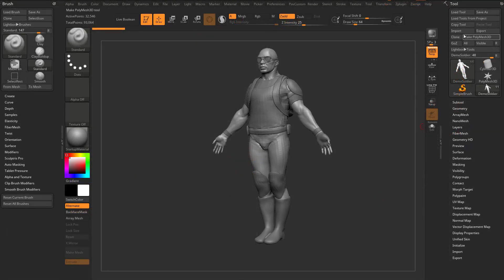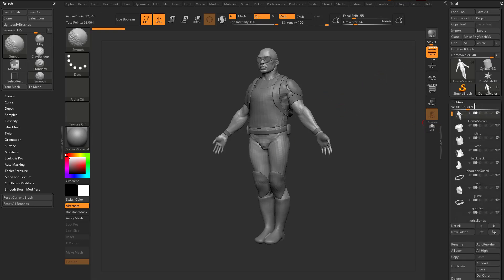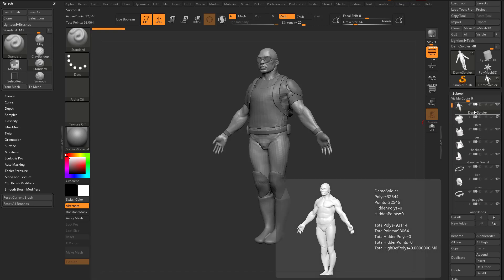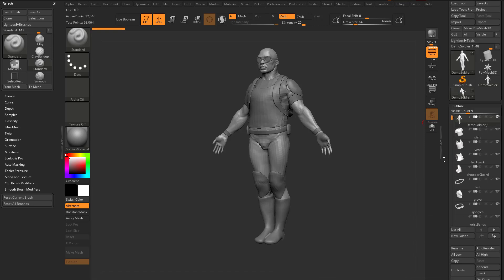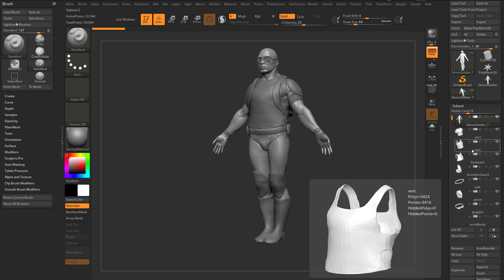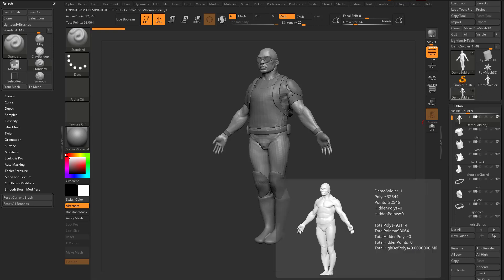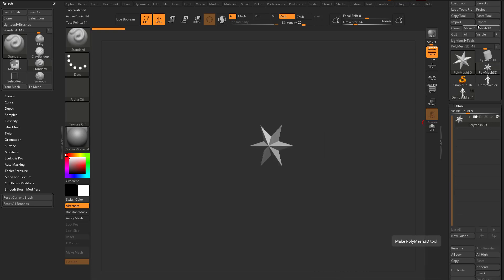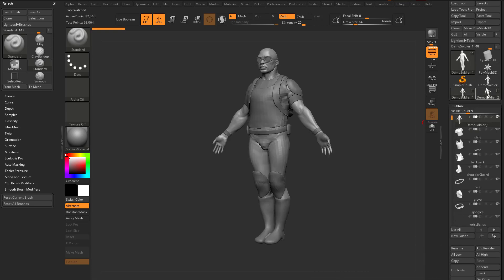Now, to clarify clone versus copy tool. If I have the Demo Soldier Body selected and hit Clone, it clones just that one Subtool. However, if I have an entire tool full of Subtools — we have 11 here — and go up to Copy Tool, then select another tool like this Polymesh 3D and go to Paste Tool, it'll paste all of the Subtools into that completely different tool. So you end up with two identical tools with identical Subtools — that's where Copy Tool and Paste Tool come in.